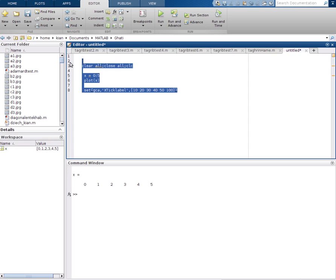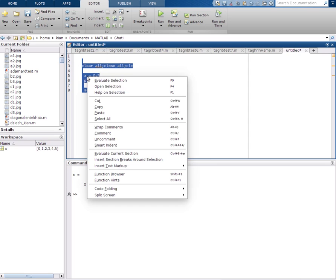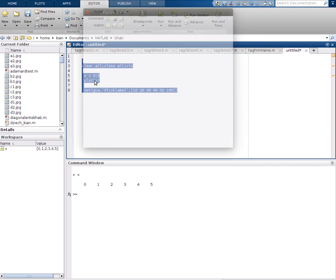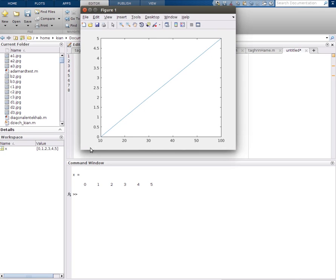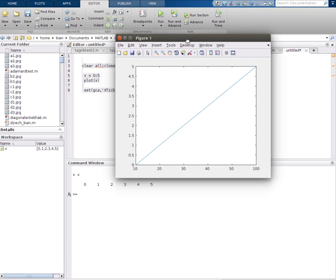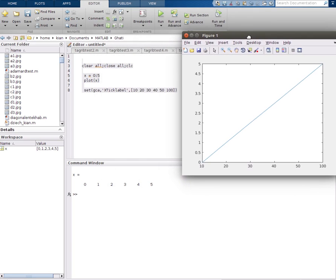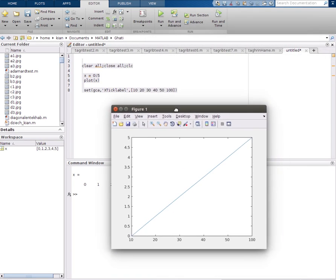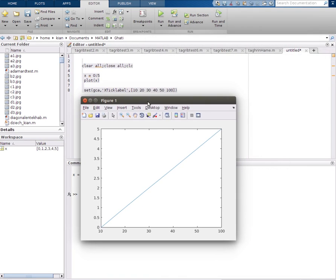We'll run it again to see. Okay, you see now it changed. We changed it to our prepared numbers: 10, 20, 30, 40, 50, and 100.